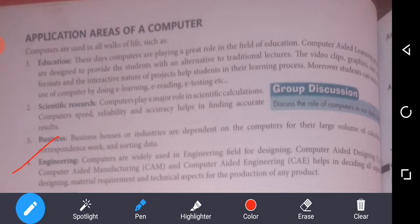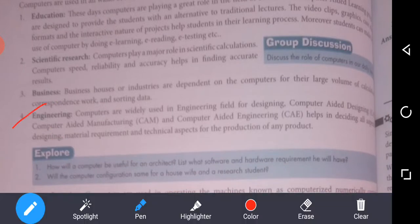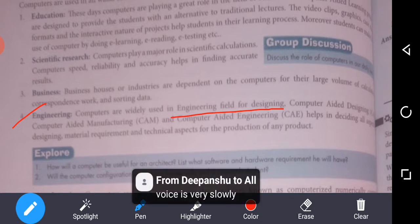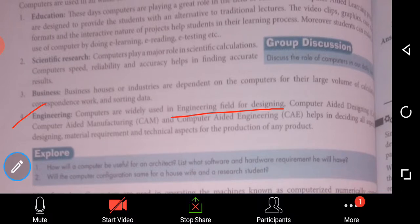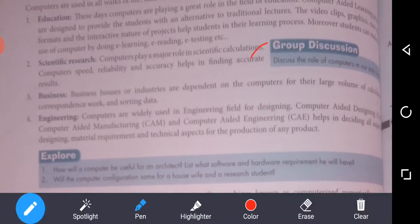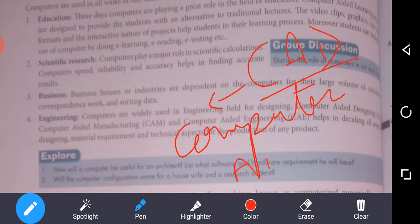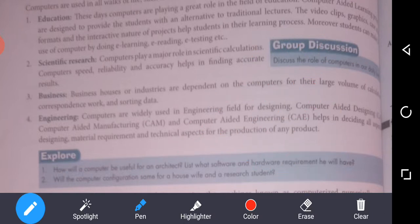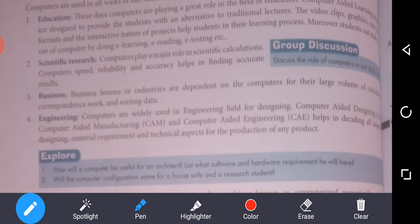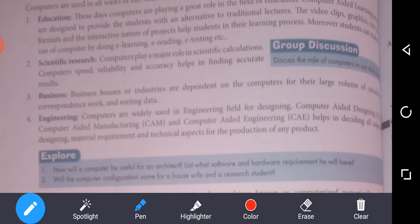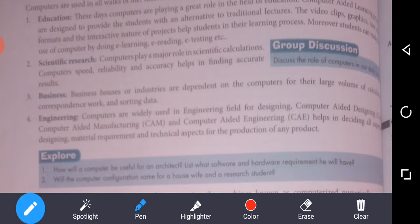Next is engineering. Computers are widely used in the engineering field for designing. Computer-aided designing (CAD), computer-aided manufacturing (CAM), and computer-aided engineering (CAE) help in deciding all aspects — designing, material requirements, and technical aspects for the production of any product. In all these engineering fields, computers are very helpful.